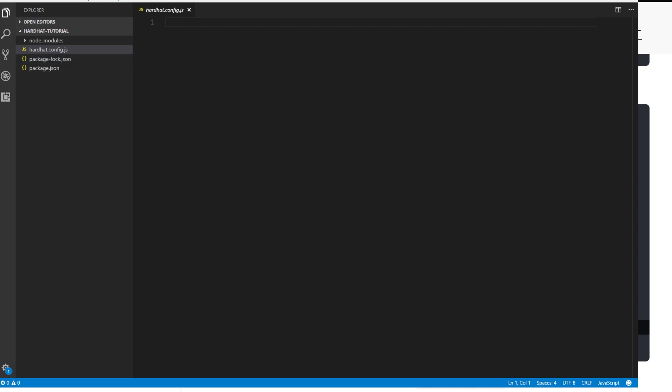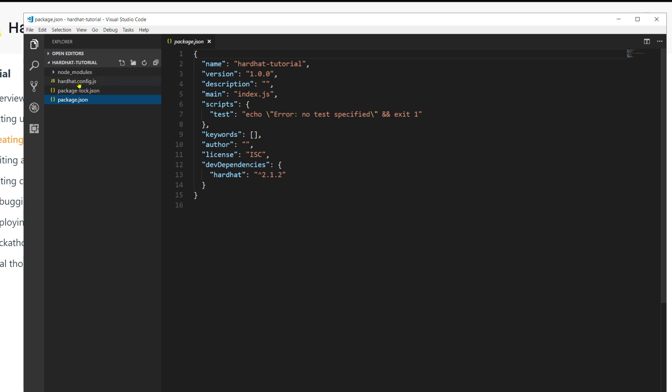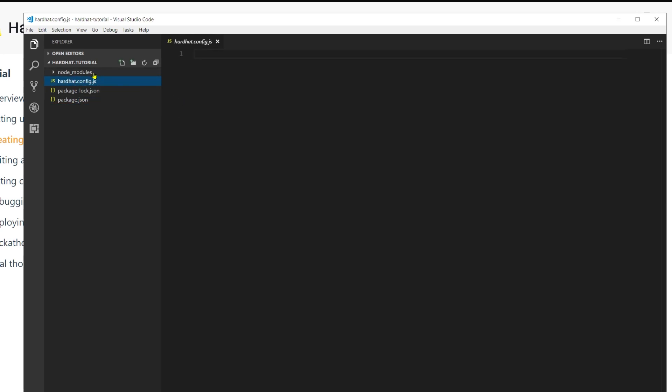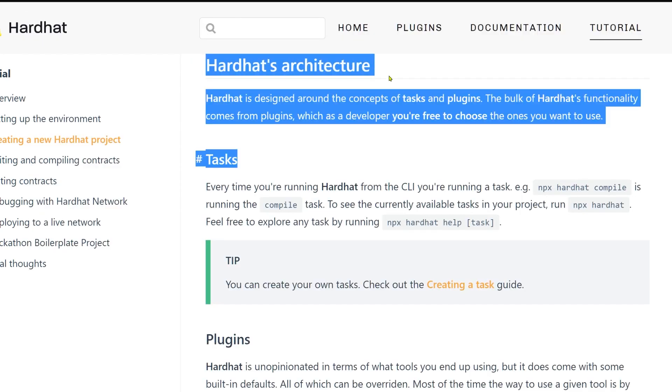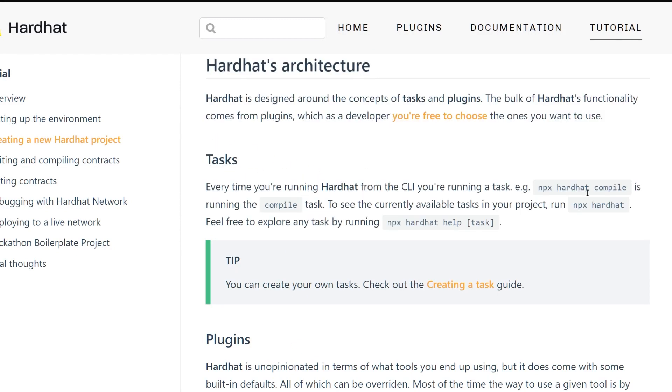I opened up this entire project in Visual Studio Code. You see the package file, the standard one and all the node modules. Next, Hardhat tells us how they work. They have tasks and plugins. Tasks is basically when you run something like npx hardhat compile—compile is a task. You can create your own tasks if you want, if you are a power user.